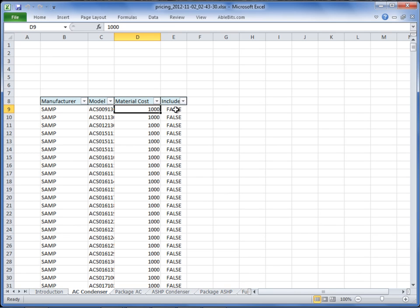This is a much faster process than doing it through the web interface. The fourth column here is Include. False means you don't sell it; True means you do sell it.